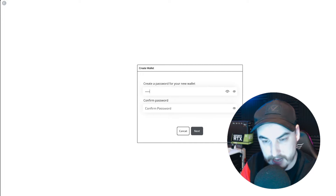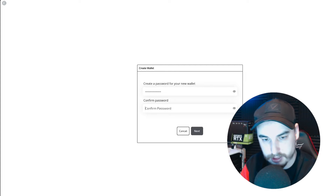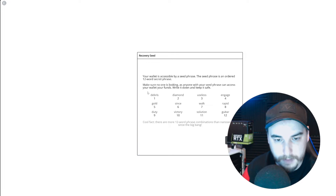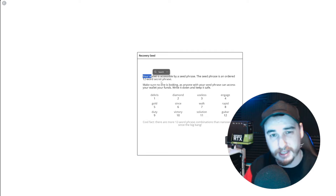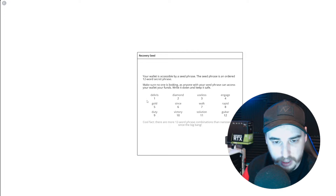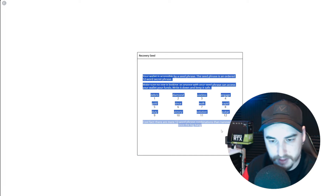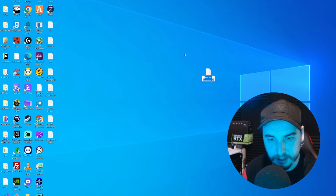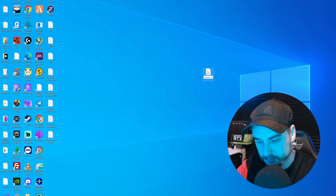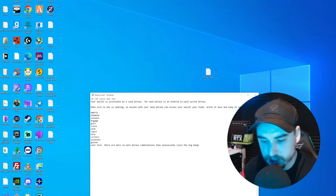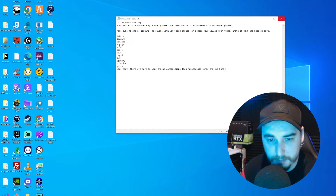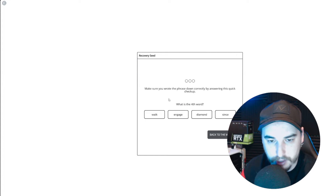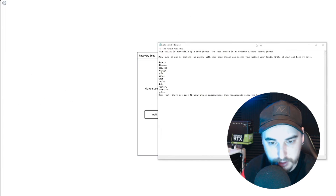Pop yourself a password in there, anything of your choice, and click on next. Copy your seed phrase and make sure that you back this up somewhere safe. For the sake of this, we will just copy everything that's on this screen here, take ourselves to the desktop, maybe create a little notepad. I would never recommend leaving this on your computer, but for the sake of this, create yourself a little text document, back yourself up, and then take yourself back over to the wallet. Go to next and make sure that you wrote down your seed phrase because you do need this.